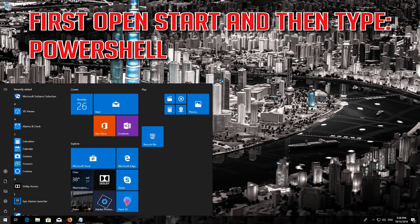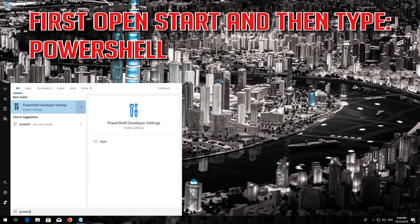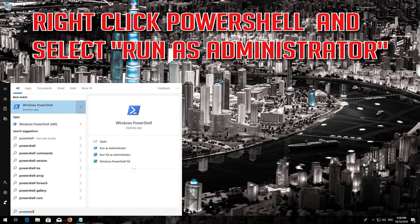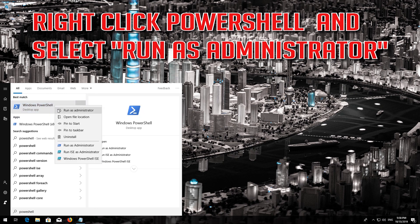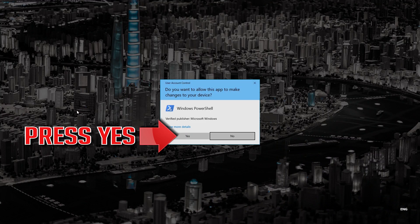First open Start and then type PowerShell. Right-click PowerShell and select Run as Administrator. Press Yes.